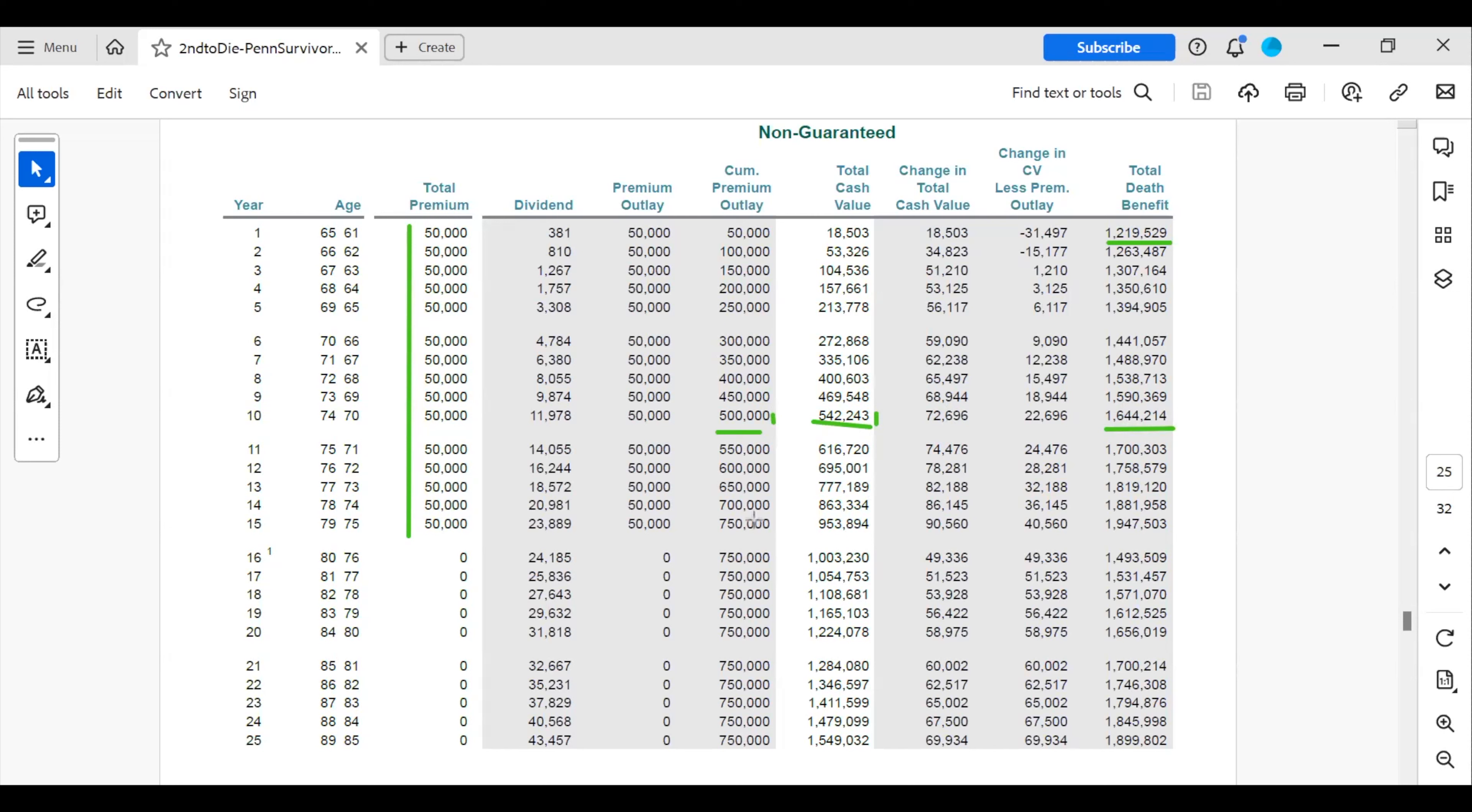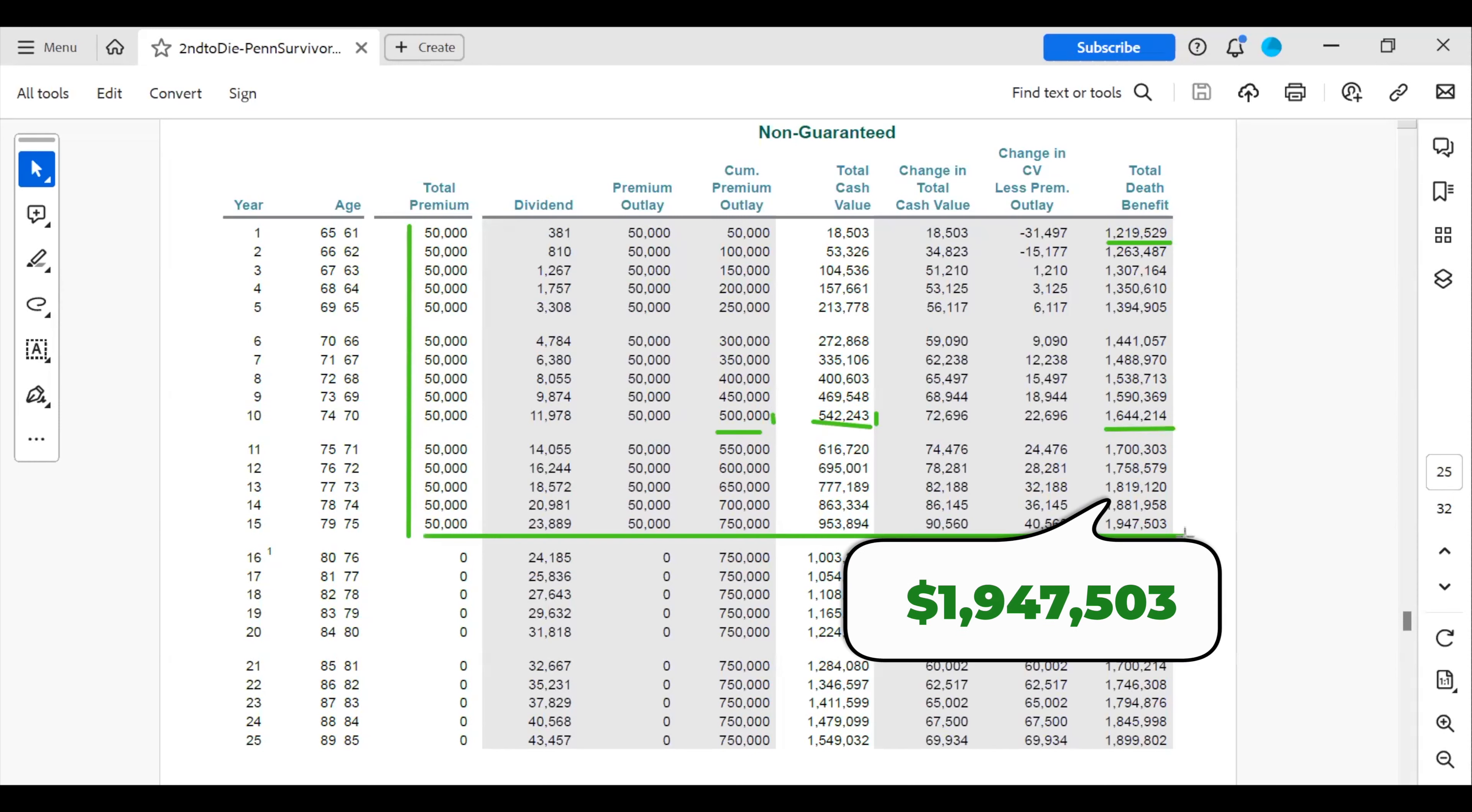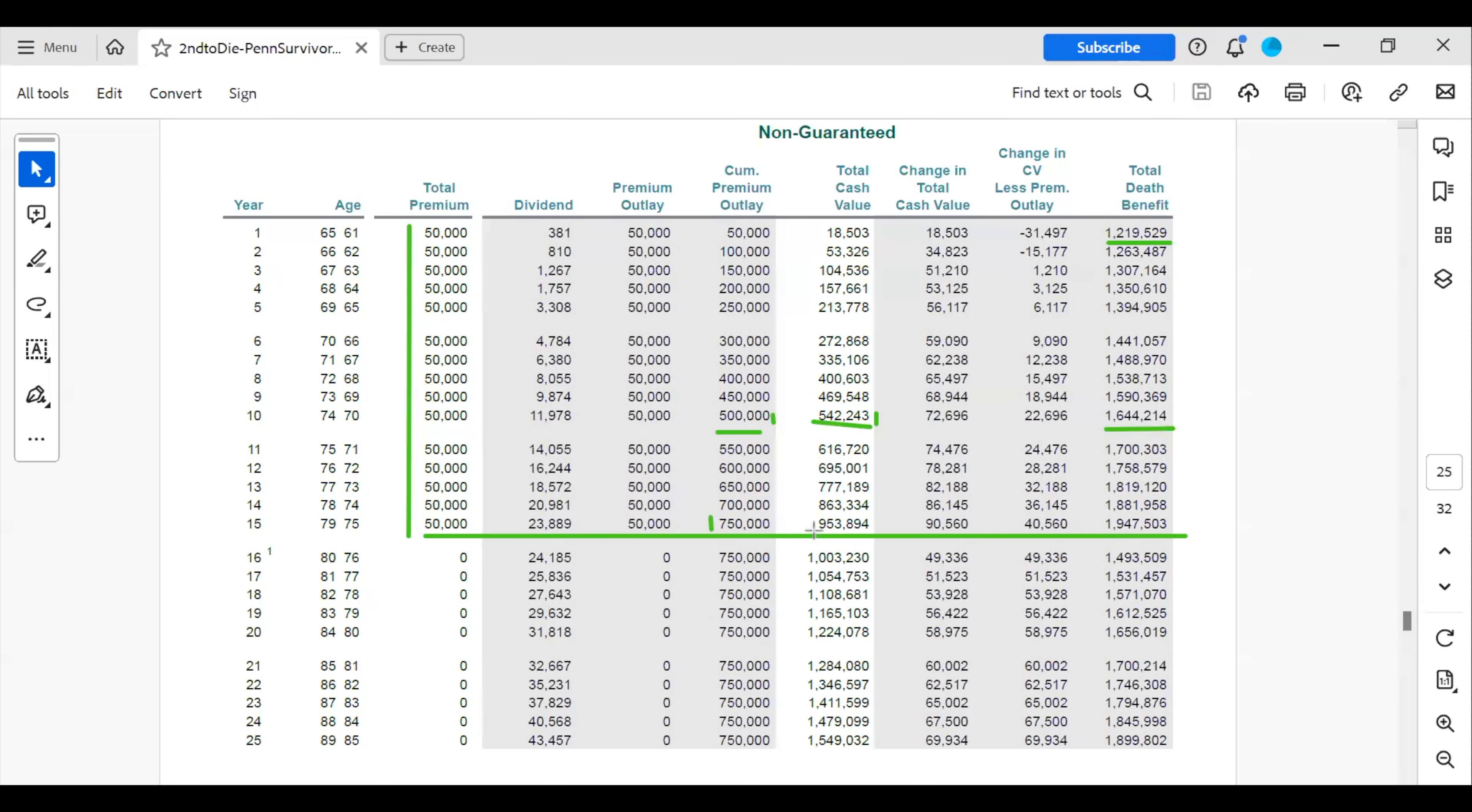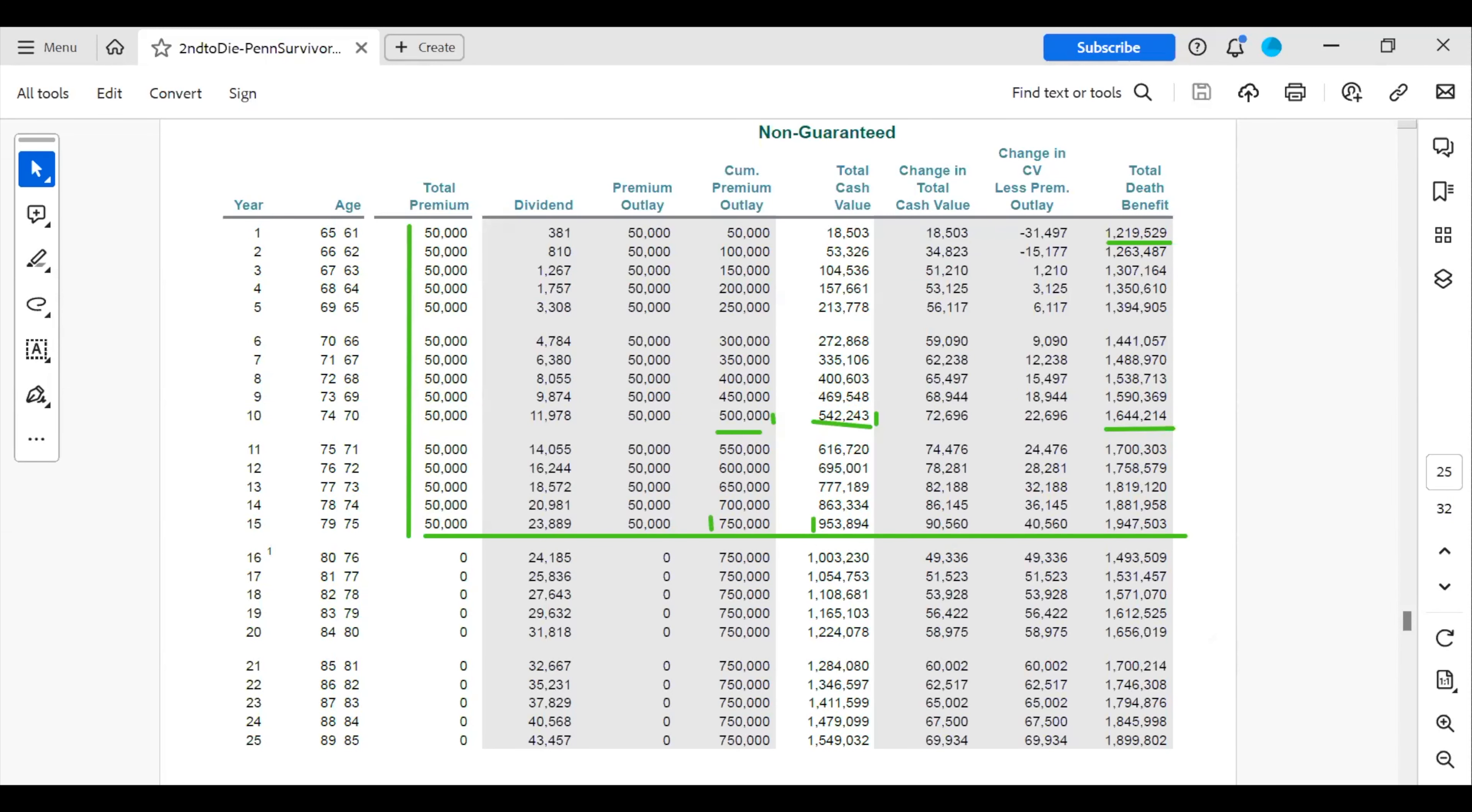At the end of 15 years, they have a death benefit of $1.9 million. They have put $750,000 into the plan and their cash value is $953,000. At the end of 15 years, they have a choice. They can do a reduced paid-up, which is illustrated here, or they can continue to fund it. But they have chosen to do a reduced paid-up.